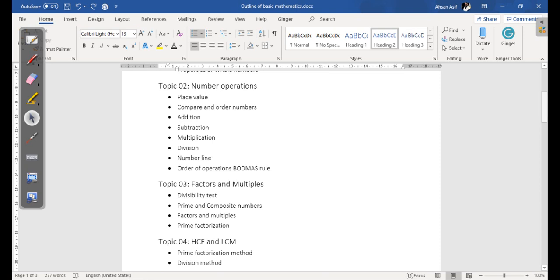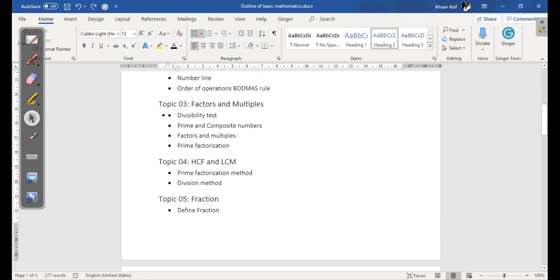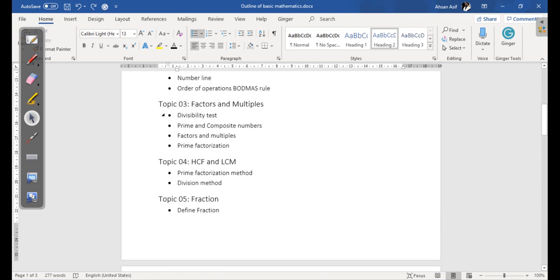Then we have another topic which is Factors and Multiples, in which we are going to cover divisibility test, prime and composite numbers, factors and multiples, and prime factorization.